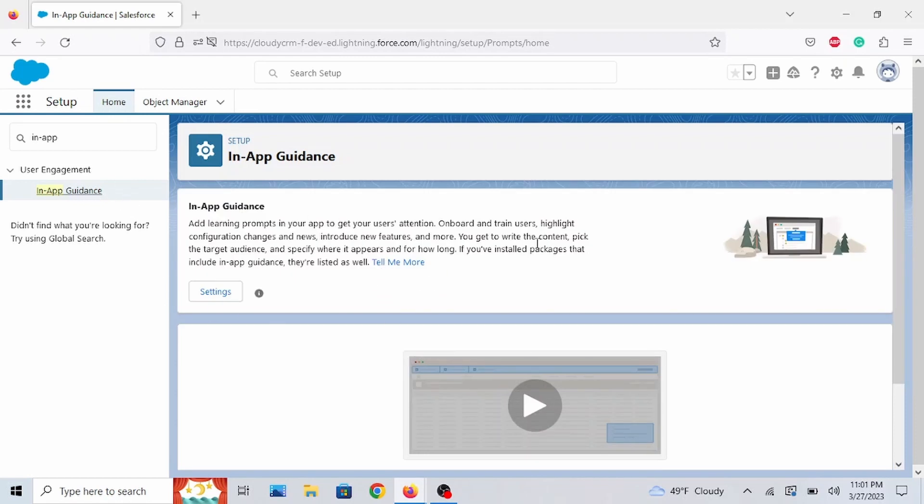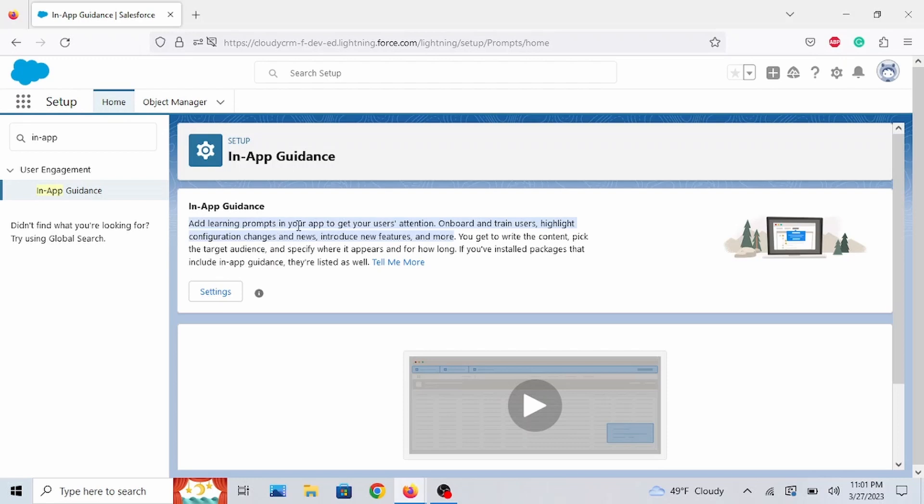If you're wondering what in-app guidance is, it's right here. Add learning prompts in your app to get your users' attention. Onboard and train users. Highlight configuration changes and news. Introduce new features and more.